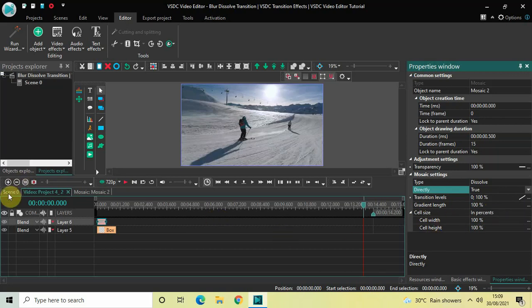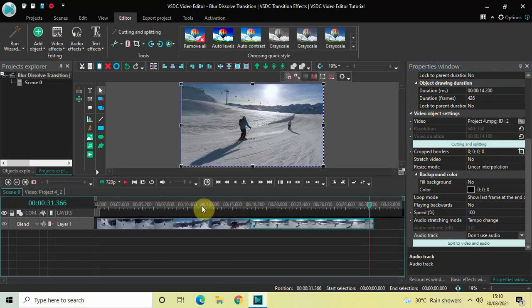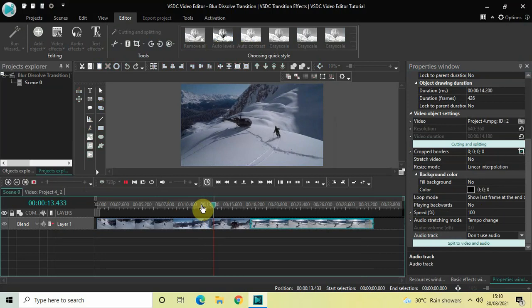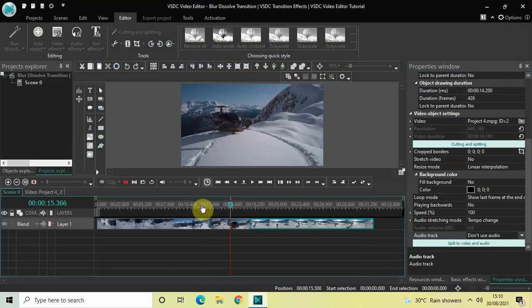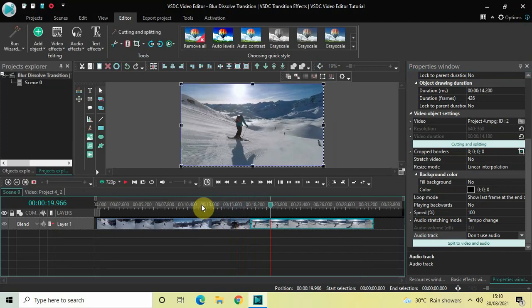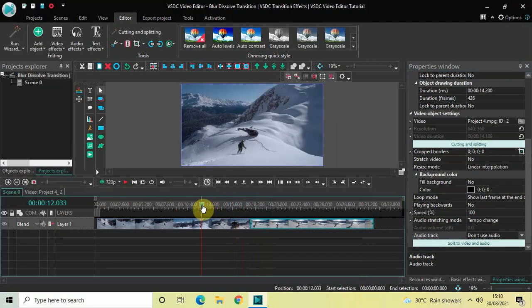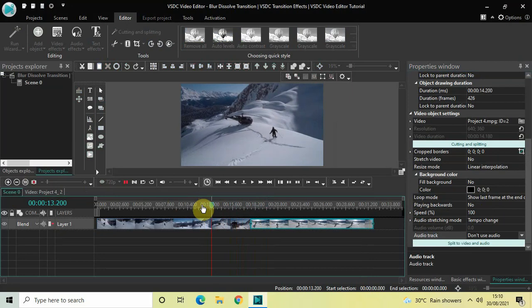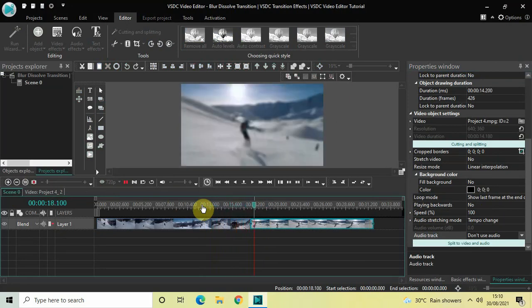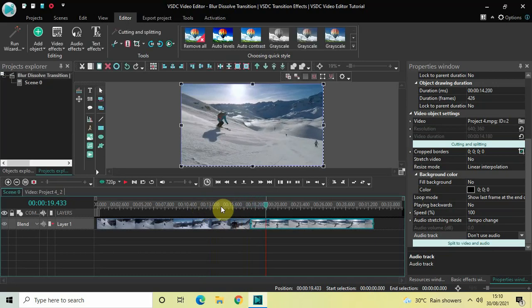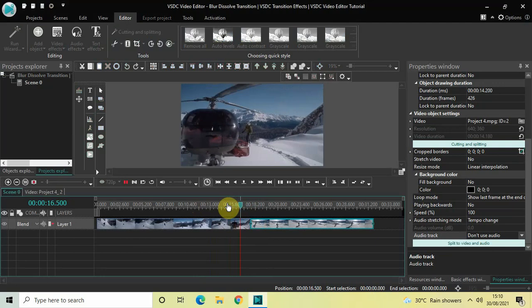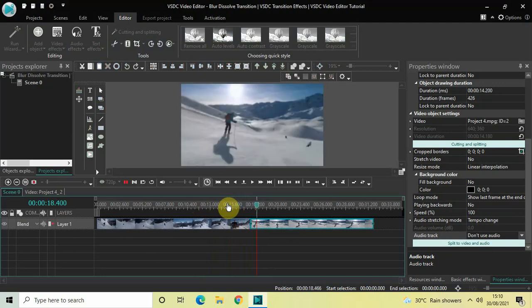Now let me quickly play this for you. Watch the blur dissolve transition which happens when the cursor moves from the first video to the second video. This is how you can apply a blur dissolve transition between two videos in VSDC free video editor. Let me know your thoughts in the comments below, like the video and subscribe to my YouTube channel. I'll see you in the next video — till then, thanks for watching.